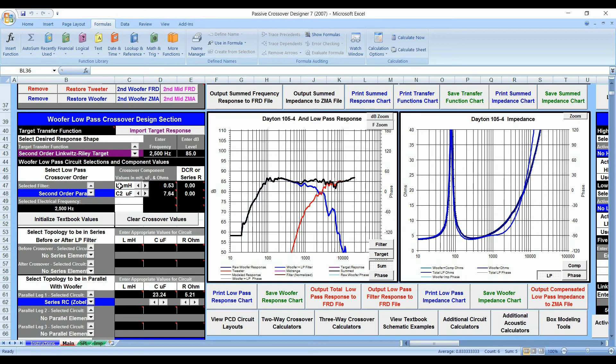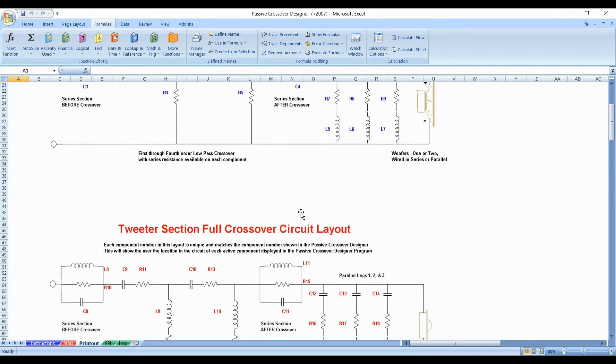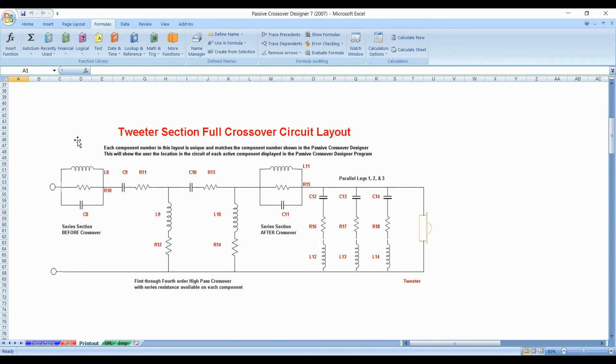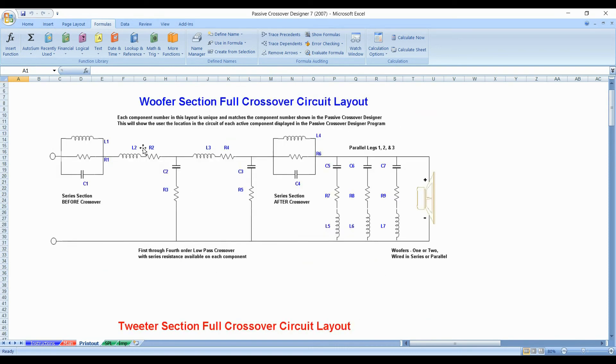The great thing about this program is it actually has some charts built into it. So if you take a look at it, it says view PCD circuit layout. There's a button here that says that. If you click on it, you're going to start to see these diagrams. Now this is the woofer section diagram and if you scroll down, there's a tweeter section diagram.